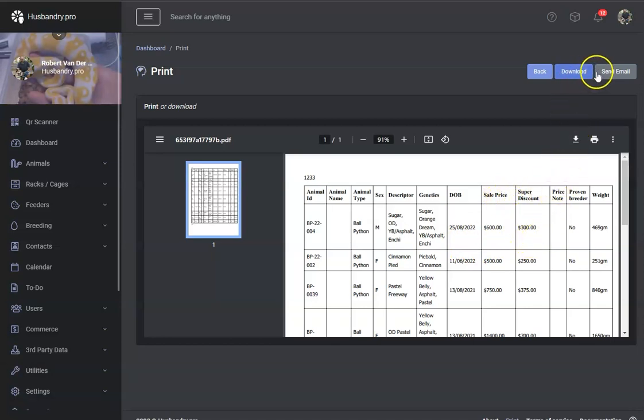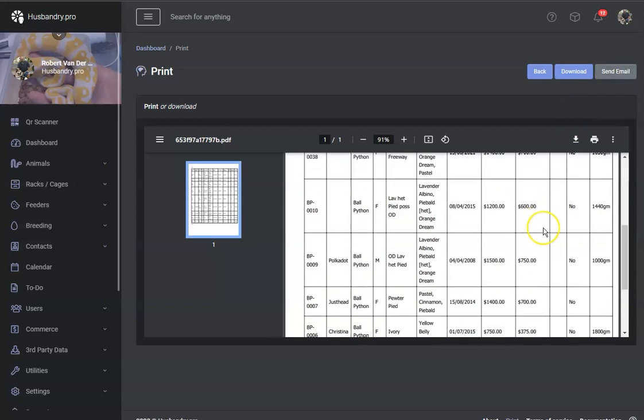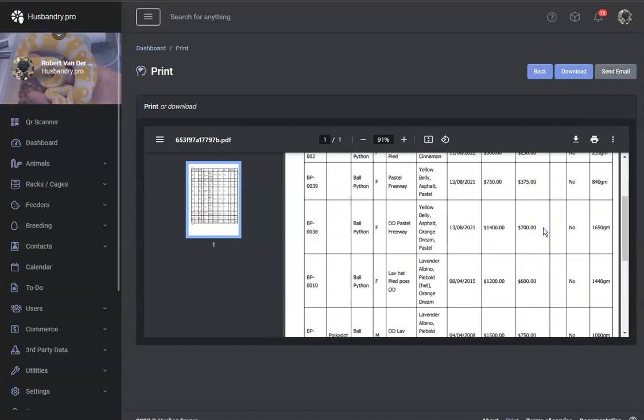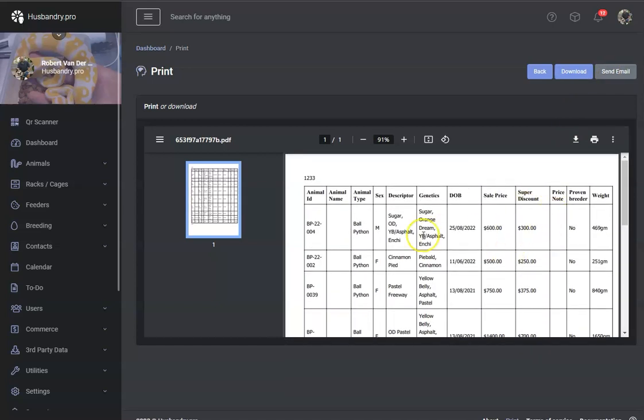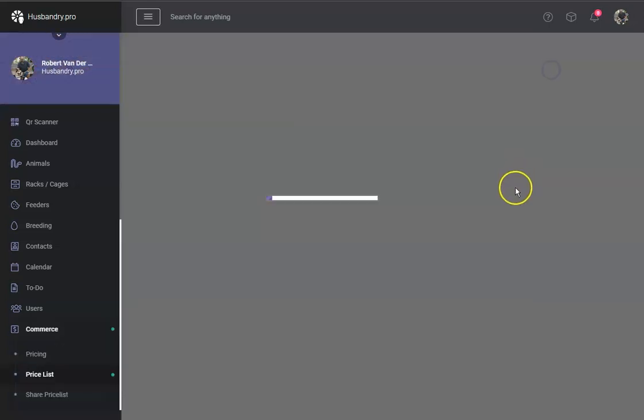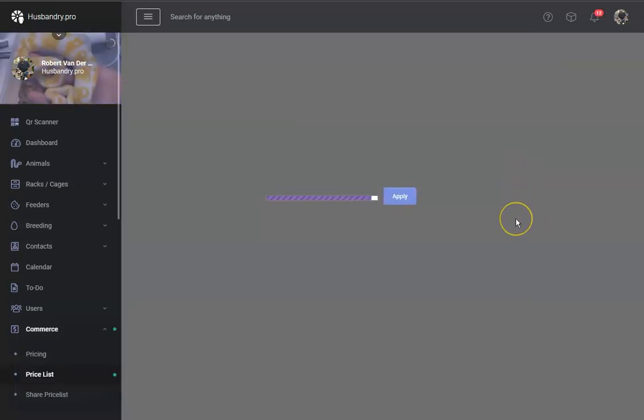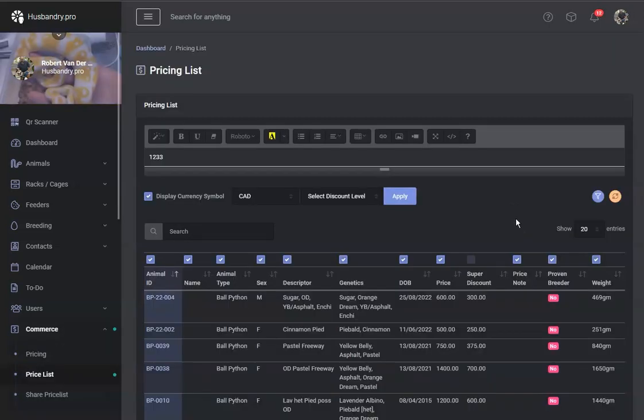And again, you can send this via email, you can download it, you can do whatever you want. We will be updating this price list view to make it look a little more modern, but that's the next step of this procedure. But this now is live and ready for everybody to use. Hope you enjoy this feature.